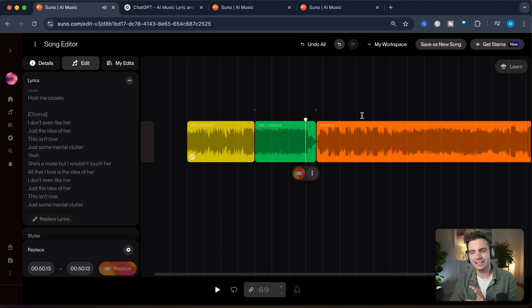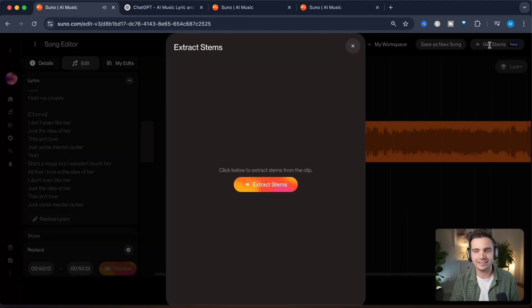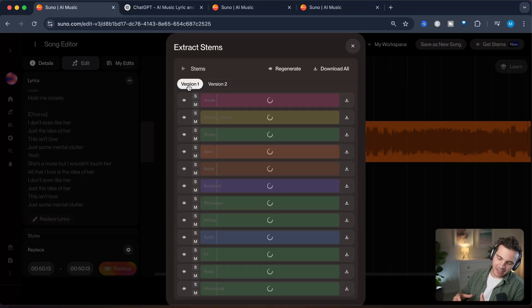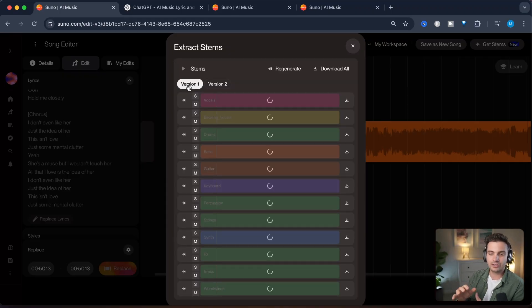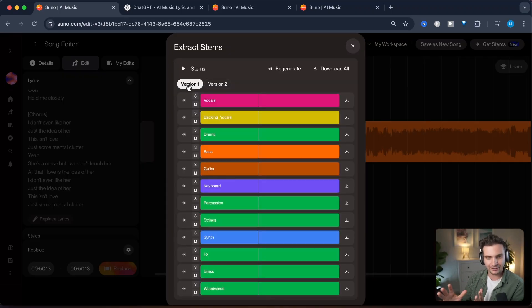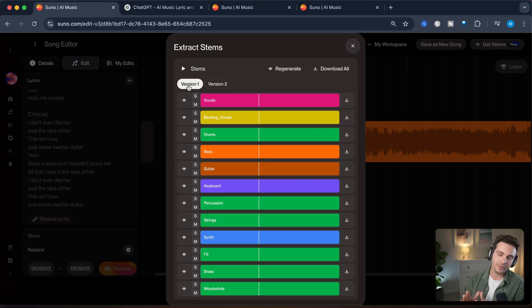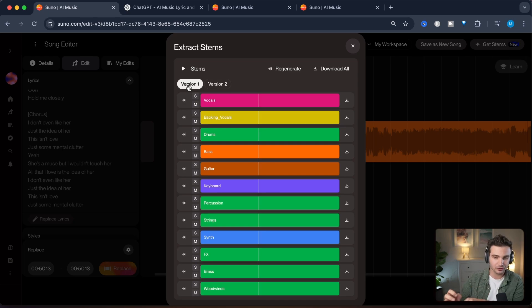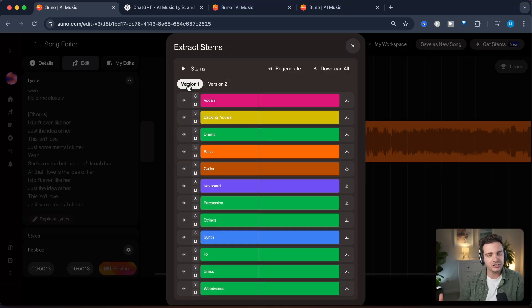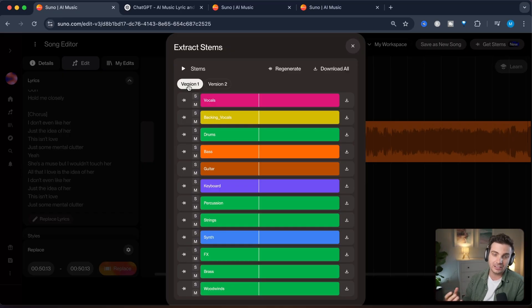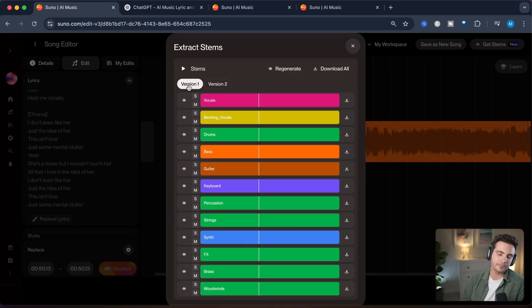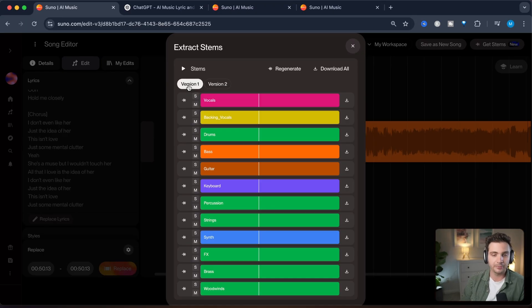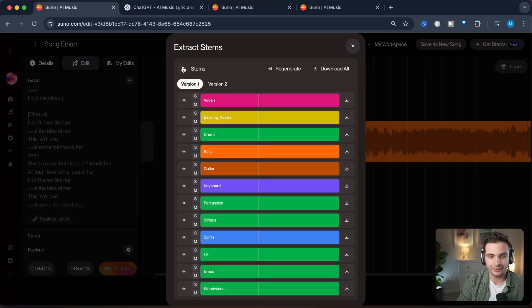So let's take a listen to the chorus before we split this into different stems and rearrange that in GarageBand. Alright this is super catchy. So let's click on get stems and click on extract stems right here. The way that this works is that Suno takes into account how the song sounds like and then it regenerates each of these stems individually instead of doing it the other way around where it subtracts the music from one another. It reimagines how the stems could sound like individually and then it recreates them from scratch.